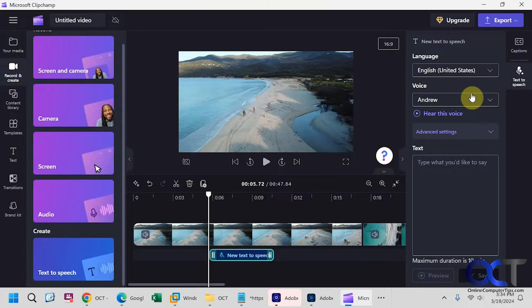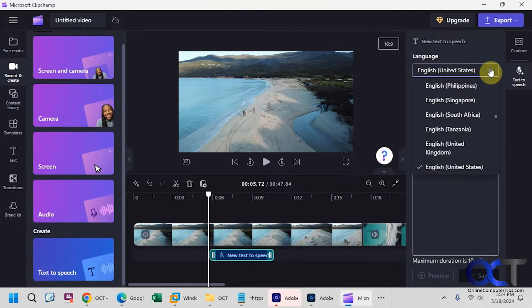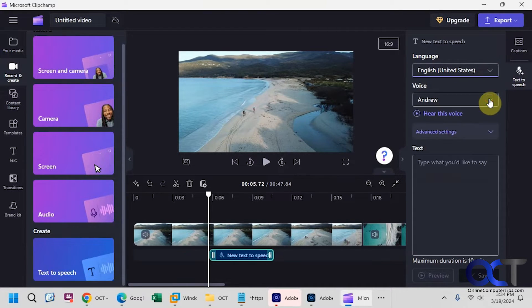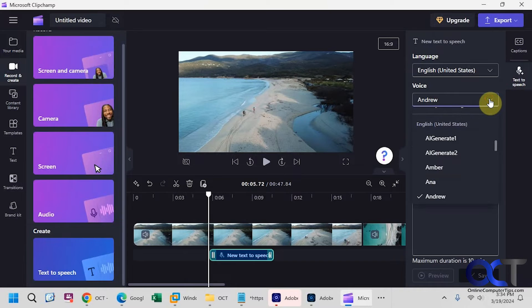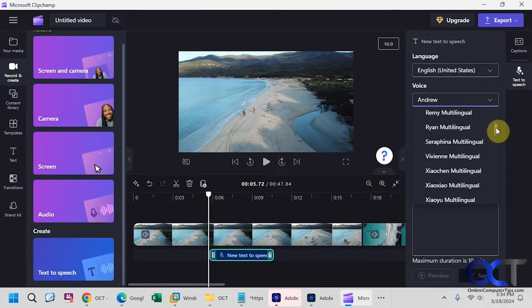And now you have some choices here. Pick your language, it should pick your default language for you, then you have some voices that you could go through.